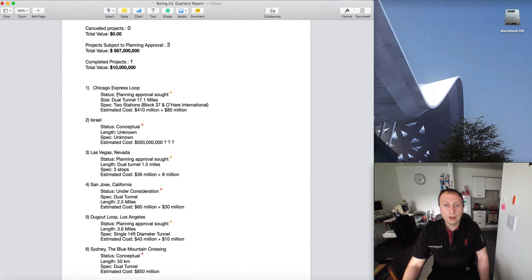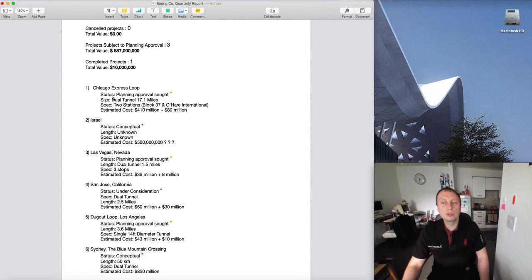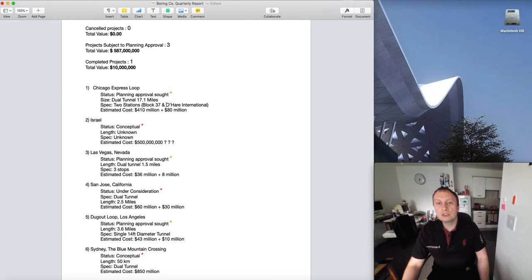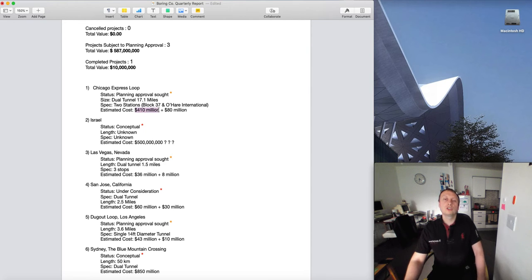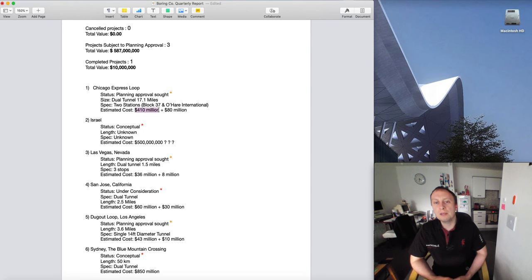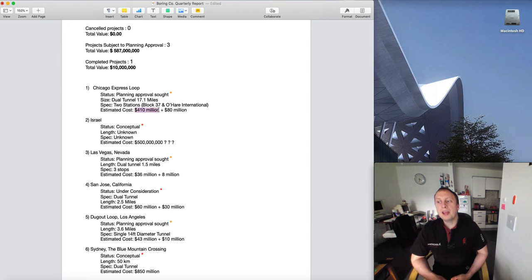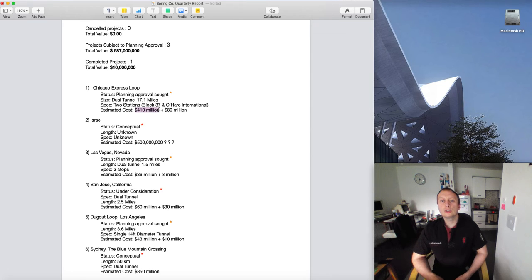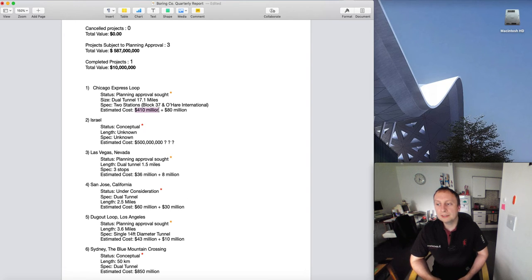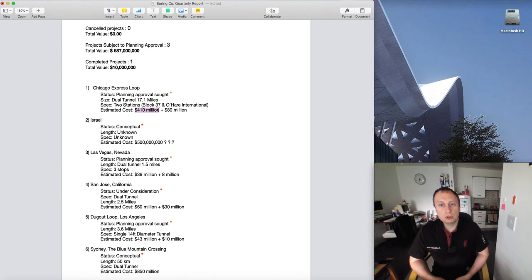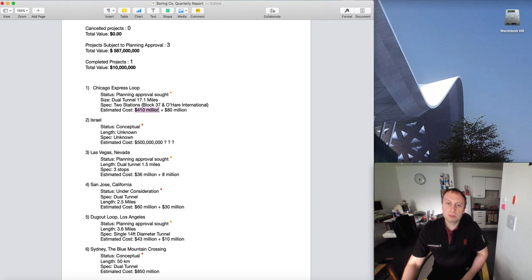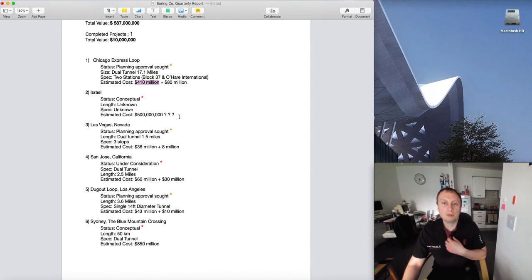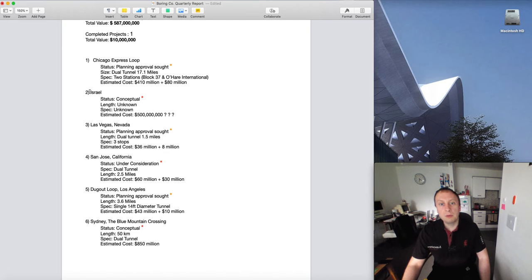Planning approval has been sought. It's a dual tunnel, so there are two tunnels in parallel that are 17.1 miles. We've got two stations. I've got here the cost of doing the tunnels is 410 million dollars. I've put in there 80 million dollars for stations because I think at the airport they may just use a ramp. I think the main cost will be under Block 37. This is total guesswork - I'm unsure how they're going to do it because I'm not seeing any plans. I don't know if they're going to have micro stations halfway along the route. I think 80 million dollars is a good starting point - it may be slightly more, it may be a lot less.